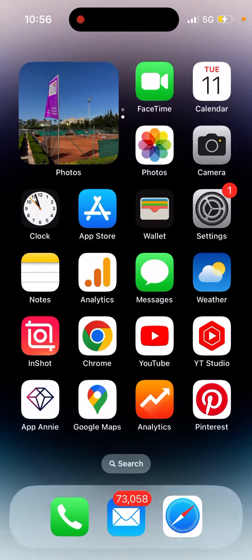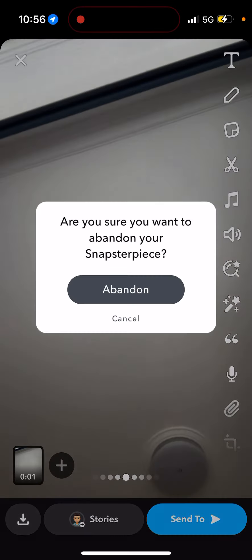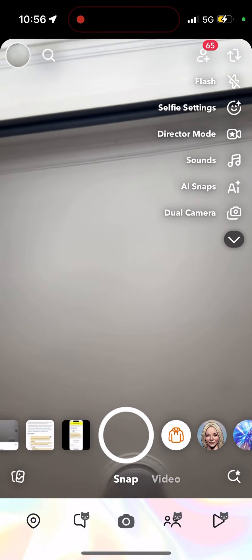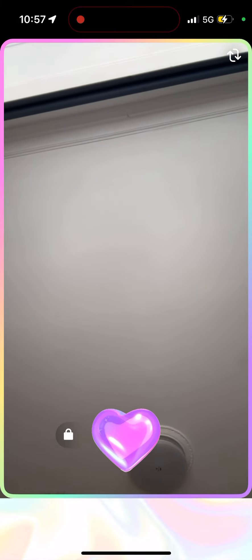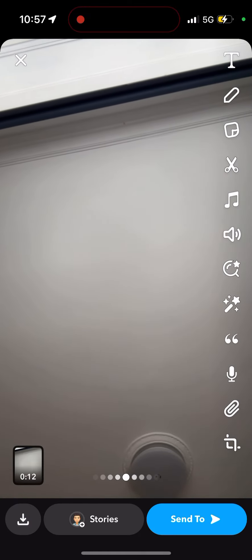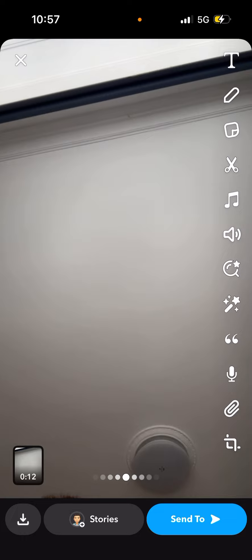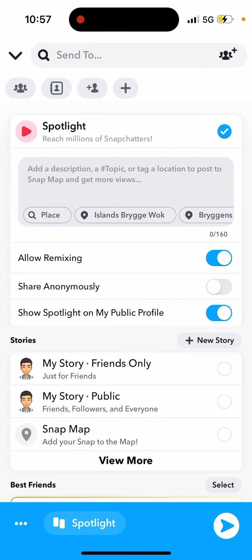Let's try sharing to Spotlight. I'll create a test video — it should be longer than five seconds and less than 60 seconds. Then here you have Spotlight. When you select Spotlight, you can select 'Share Anonymously' and then share it.